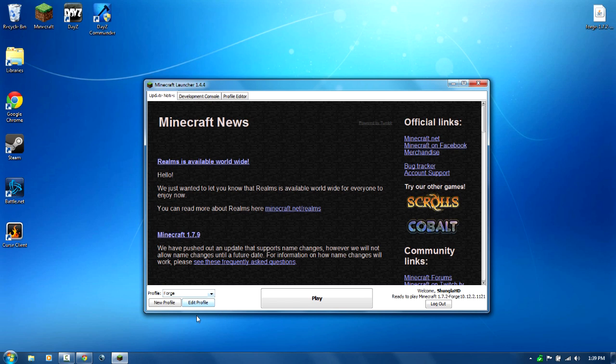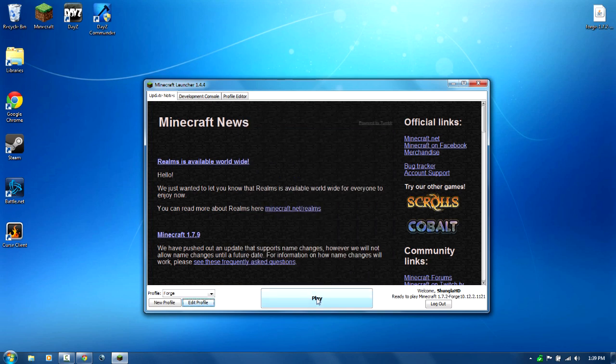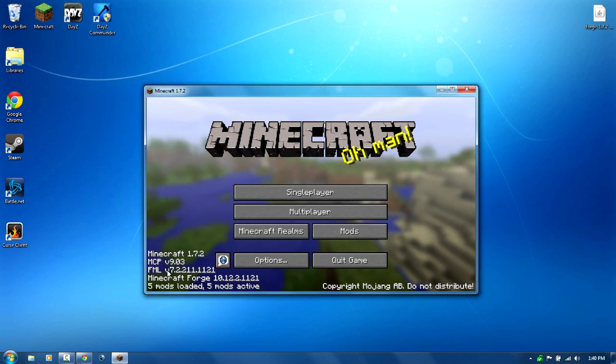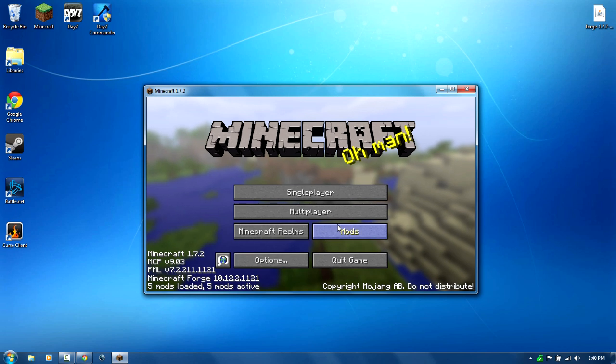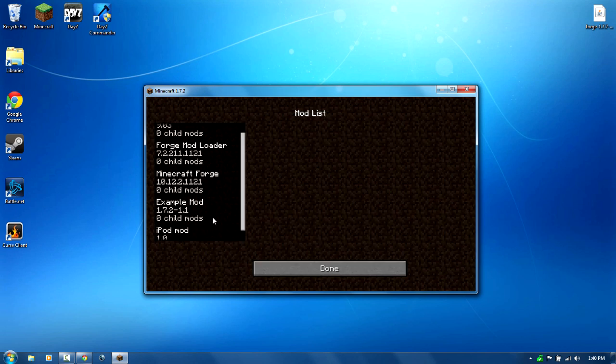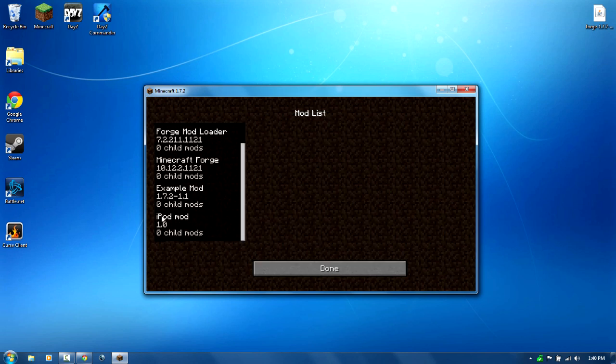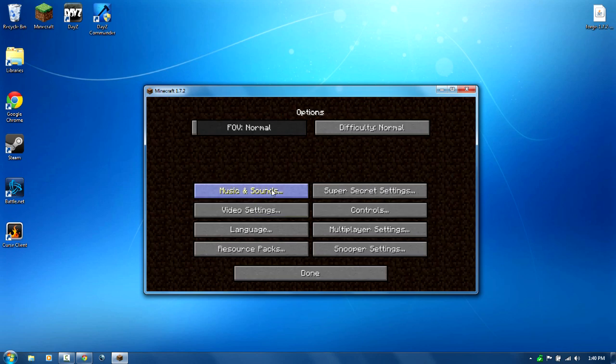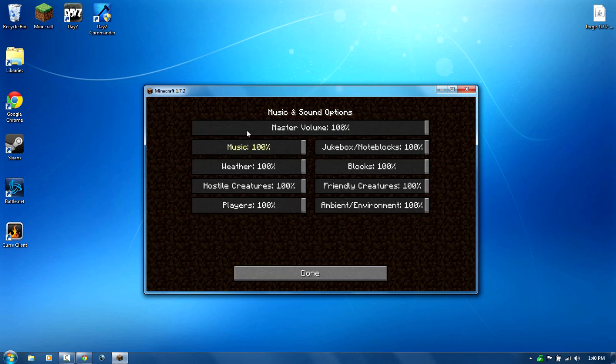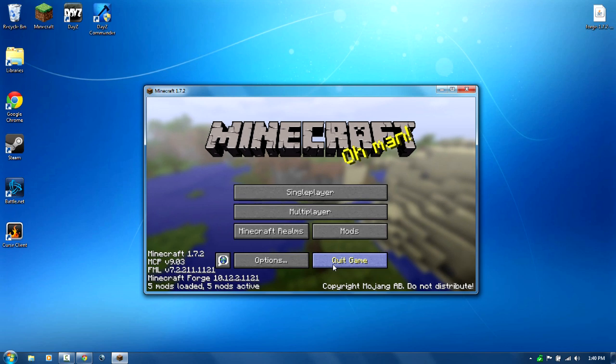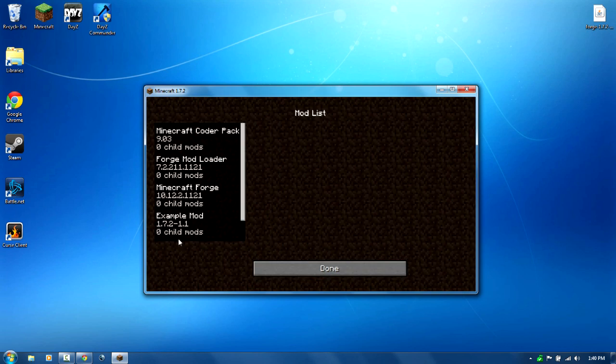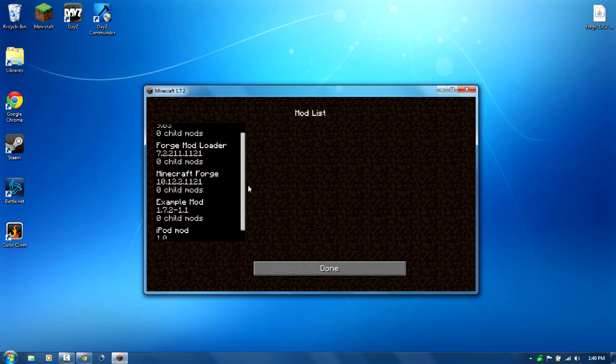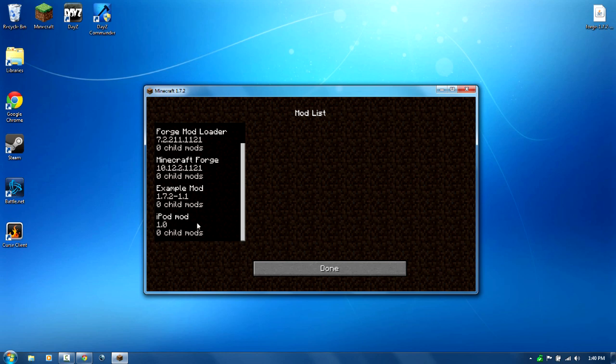Go to edit profile, this is the version that we installed right here. So I'm just going to save it and click play. And as you will notice, there is five mods loaded, five mods active. Click on the mods tab, you can see the iPod mod and the example mod that goes with it. That's really loud, sorry about that, was probably echoing to the mic. But you can see five mods loaded, five mods active. We got both the mods right here.